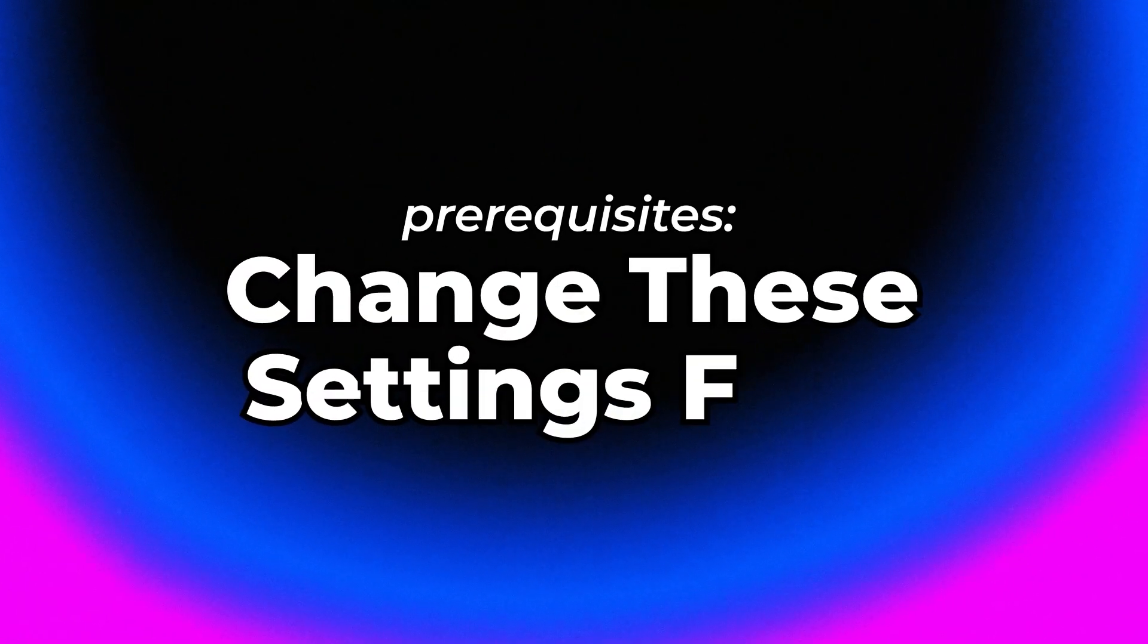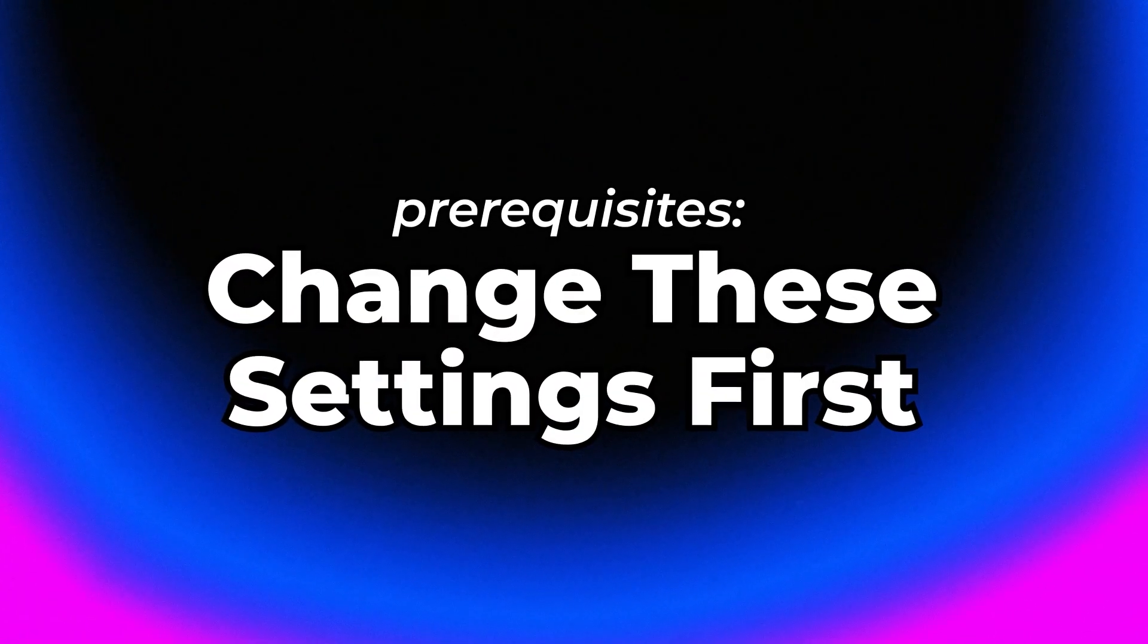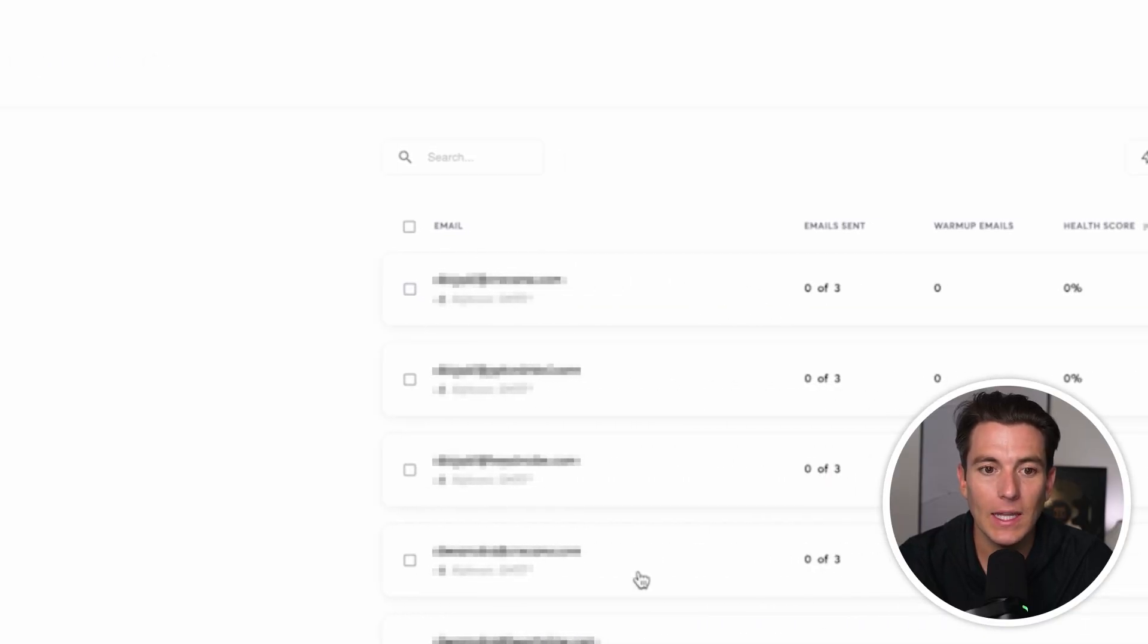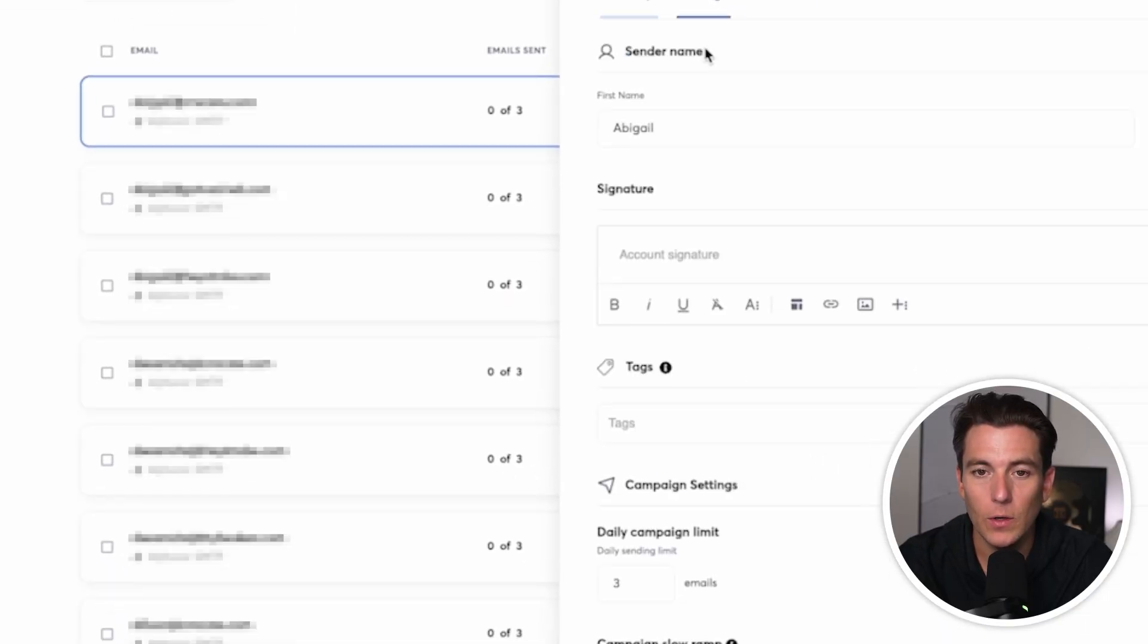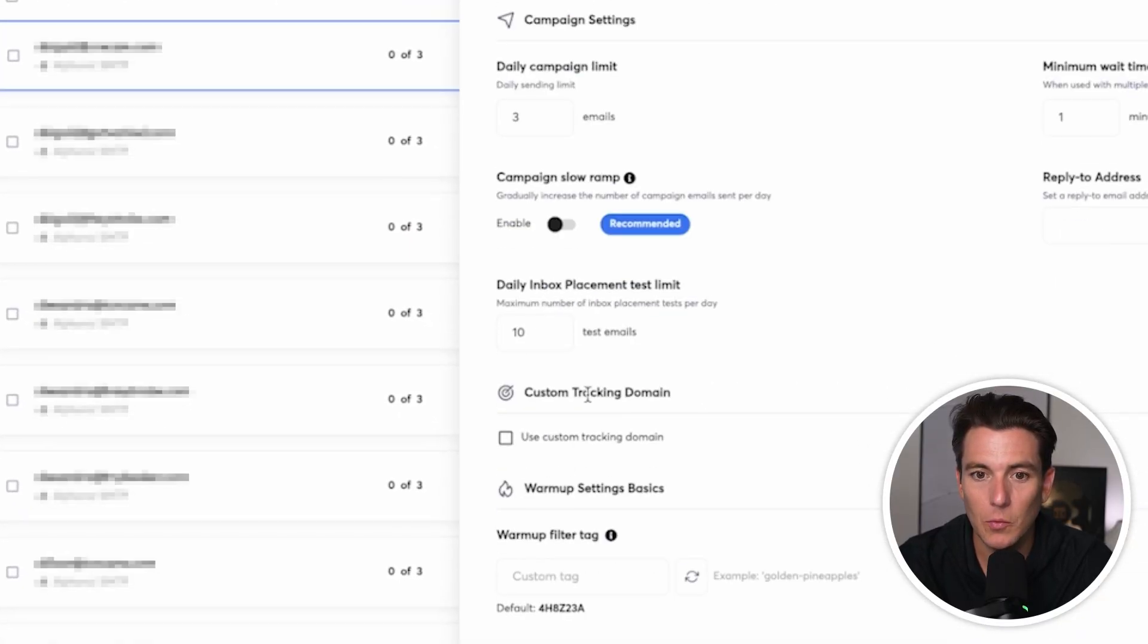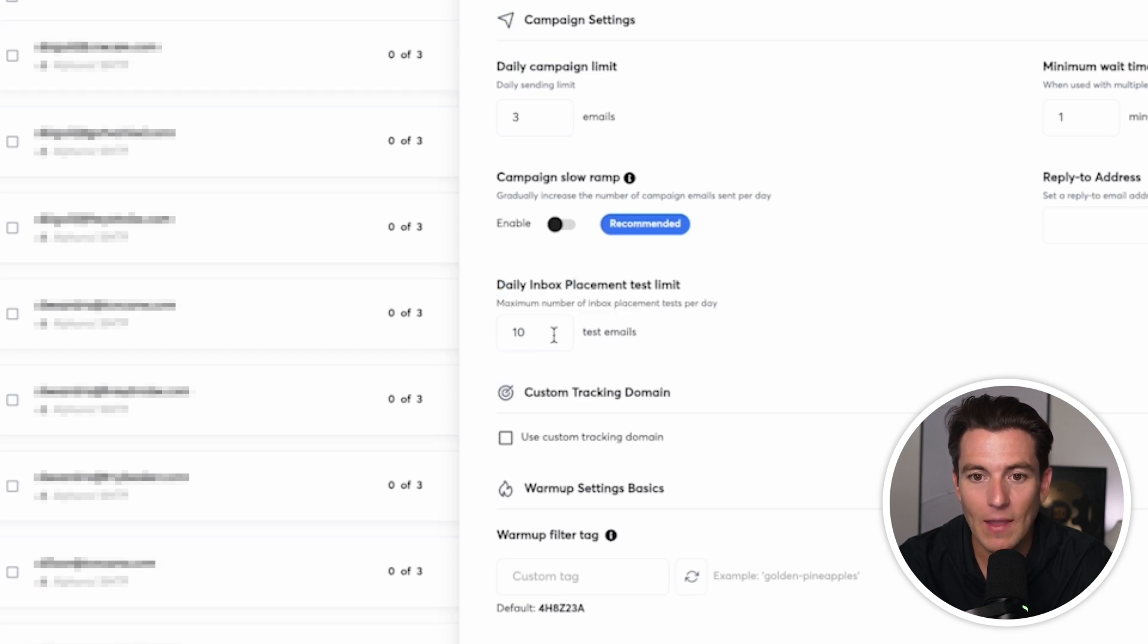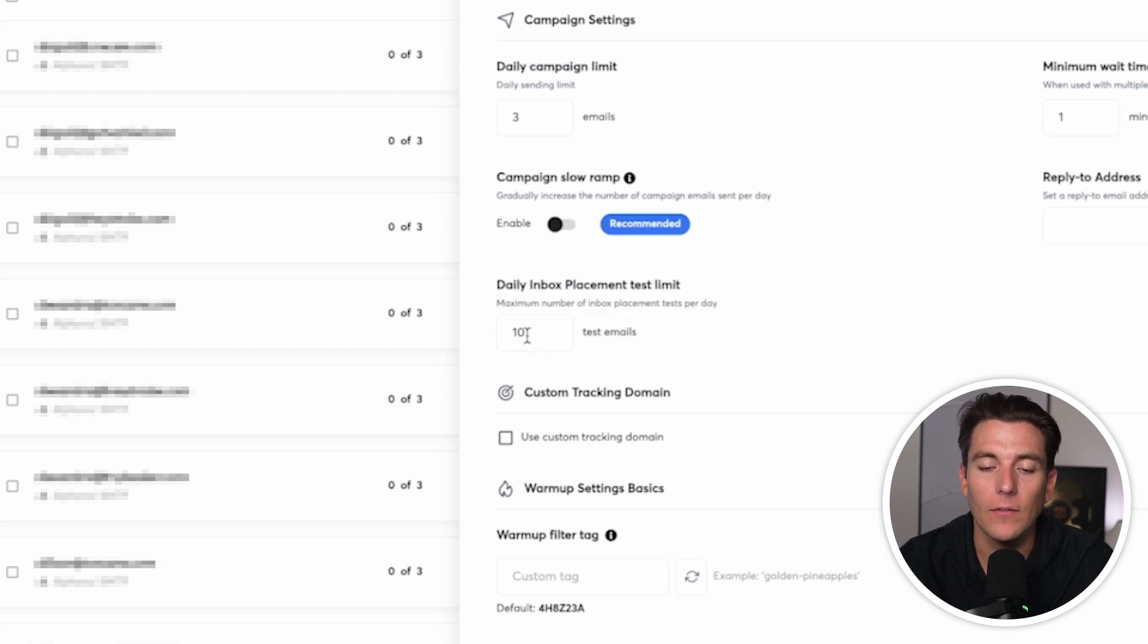So one thing to note before we launch these campaigns is we want to go to our email accounts. We want to select the emails that we're sending from and we want to go to our settings and make sure that the daily inbox placement tests have a maximum test limits per day of 10 per day. This leaves plenty of room for other emails to be sent. So really important that we check that and make sure that it's at 10 before we launch the test.